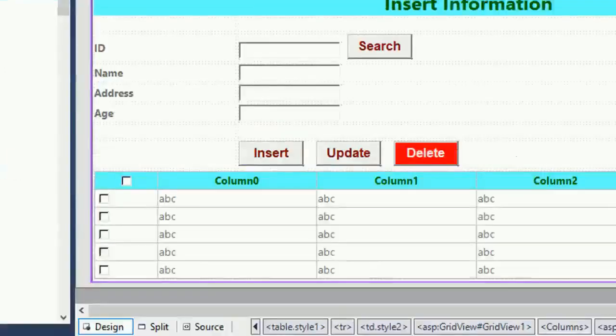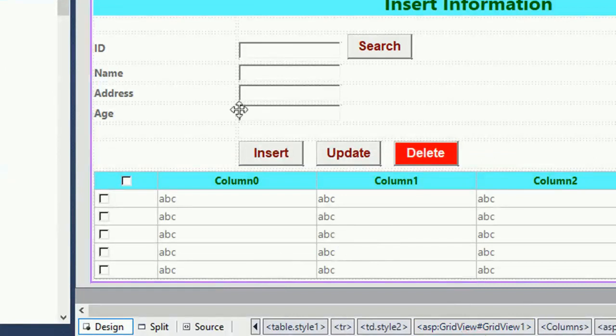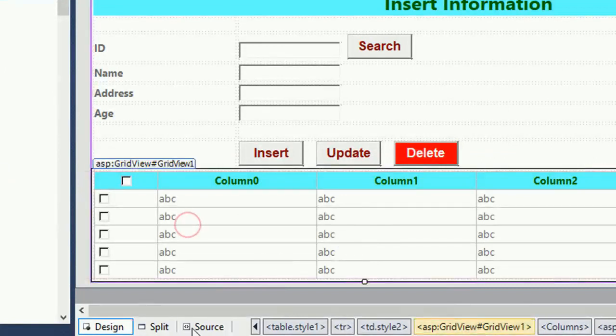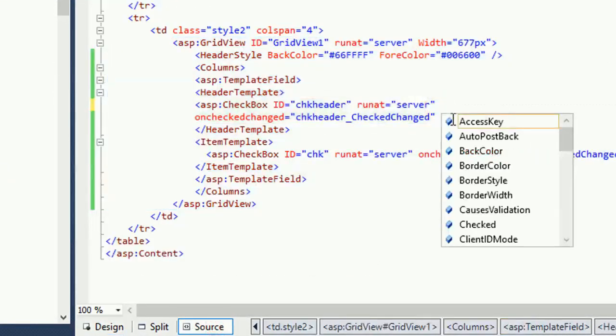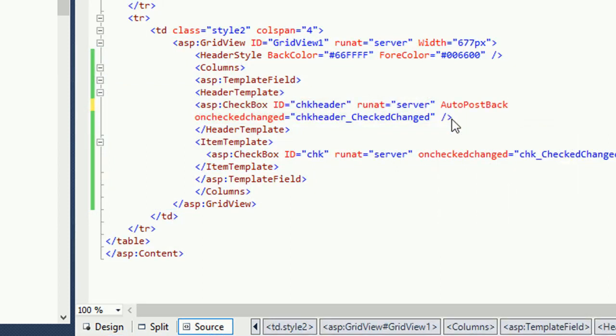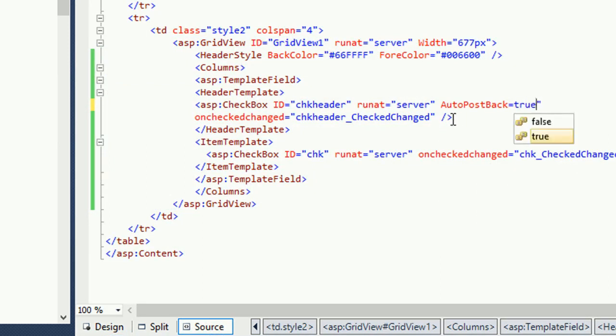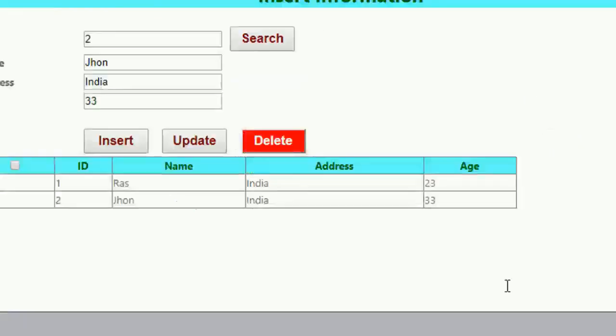You know nothing happened because of AutoPostBack I didn't write AutoPostBack that's why. Okay AutoPostBack equal to true now it will execute.